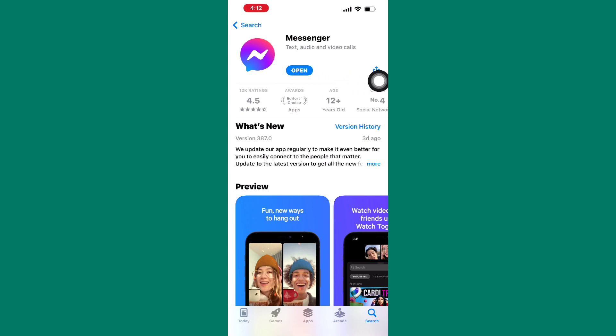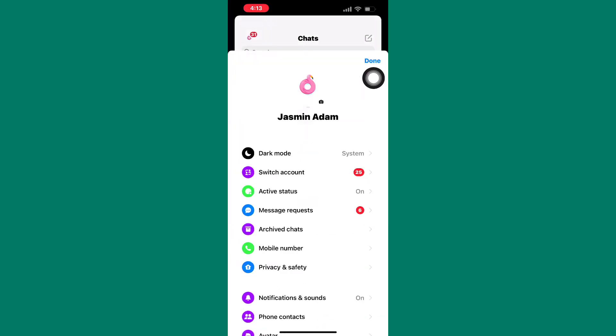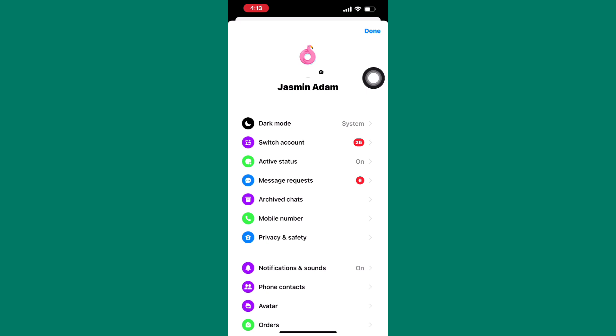After that, come back to the messenger app. Next, tap on the menu icon here. This will take you to the menu section of your messenger app as you can see. There are several options here.